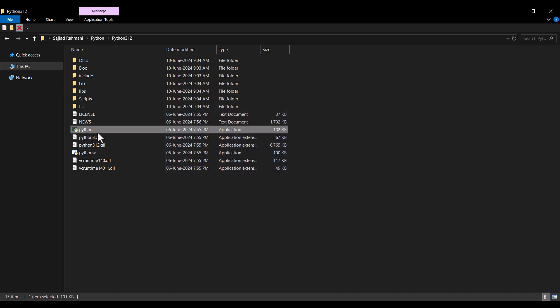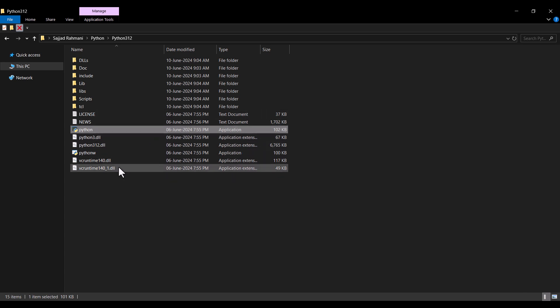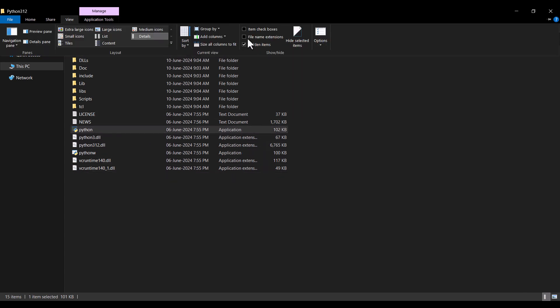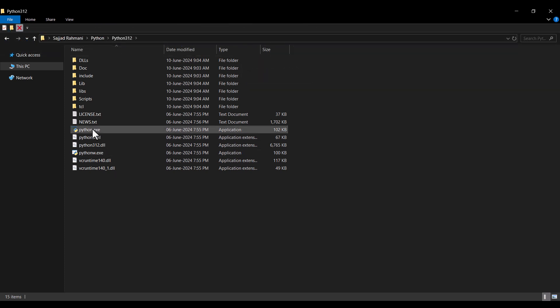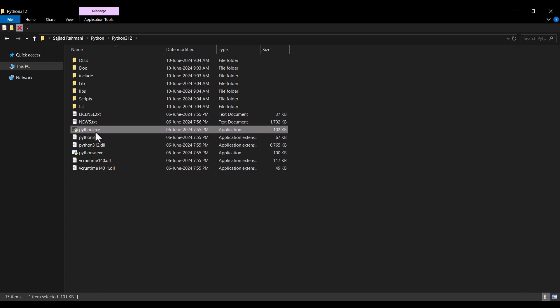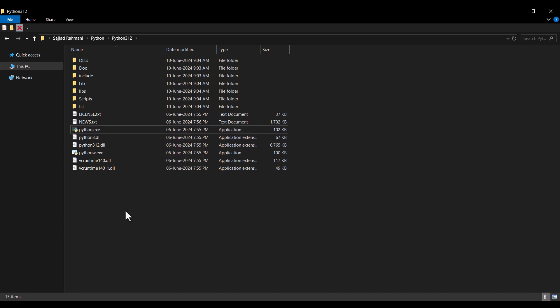This is the Python interpreter. By the way, if you don't see the file extensions, you should go to View and check File Name Extensions. Now we can see the extensions of these files. So this python.exe is the Python interpreter, which is a very important file. If you want to install other software such as PyCharm, you need to know the location of this specific file — the Python interpreter.